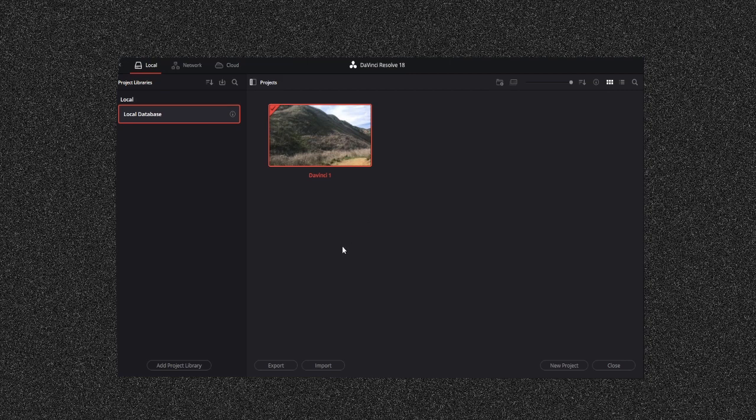What is good everybody, my name is Luca and today I'm going to be showing you guys how to actually save a project in DaVinci Resolve in a specific location that you want.